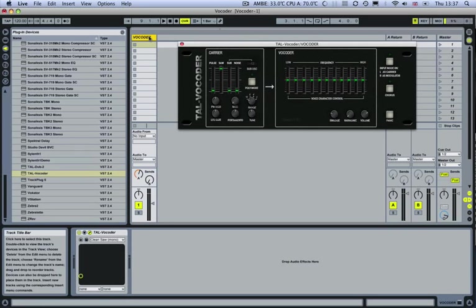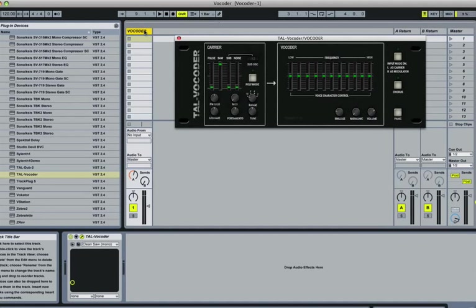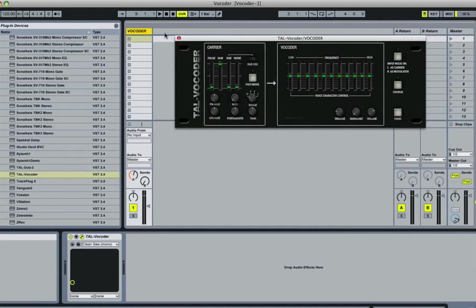A vocoder works by combining two sounds: a carrier and a modulator. It takes the common frequencies of the two sounds, melds them together, and spits out a sound. This is what we're going to be working with. We're going to combine a vocal with a synth sound, which is pretty common.